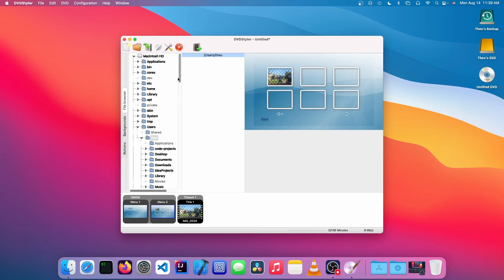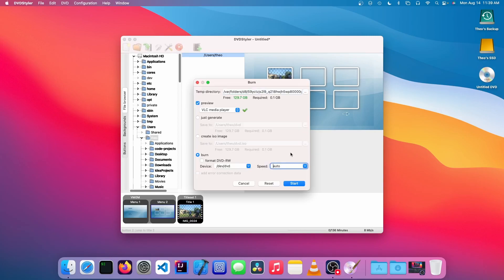Once you're happy with the results, we're going to click this red DVD button. We're going to make sure that everything is selected and then we're going to click start.